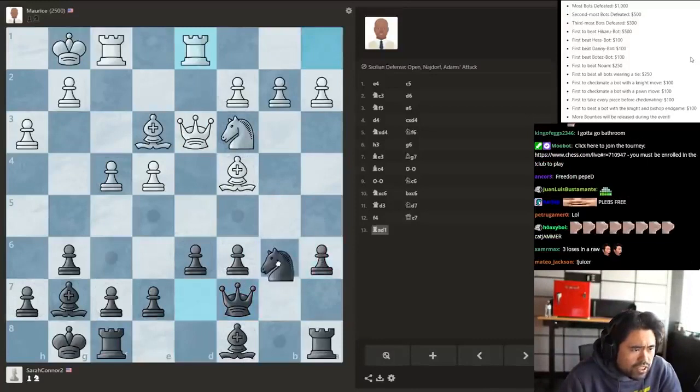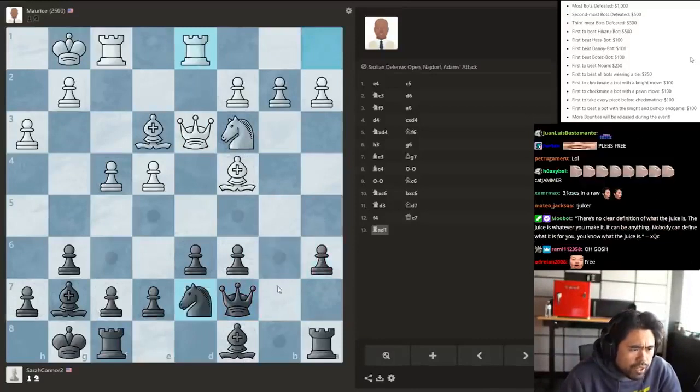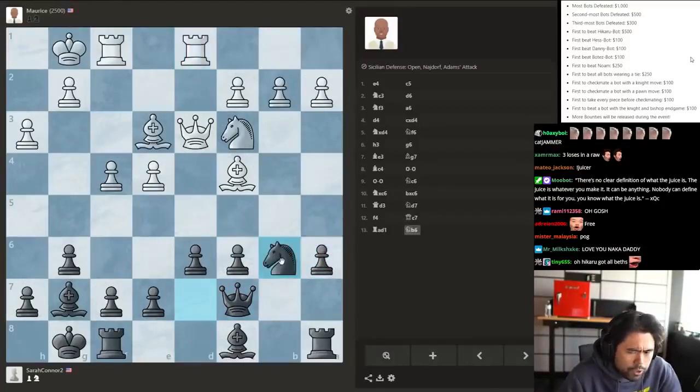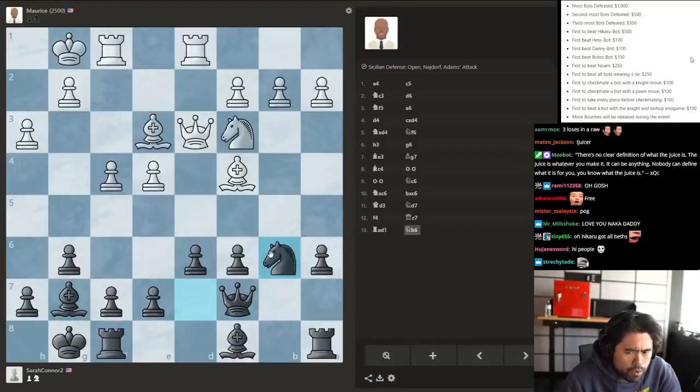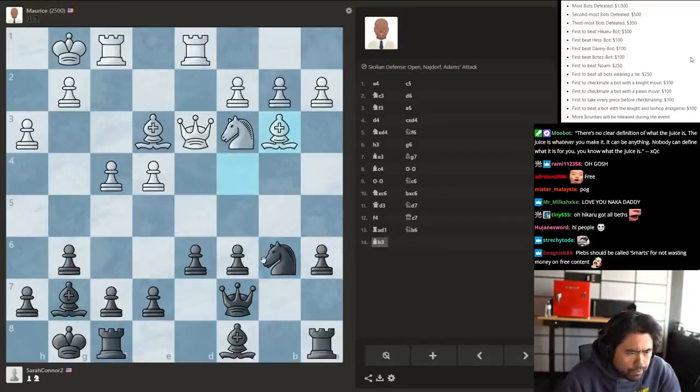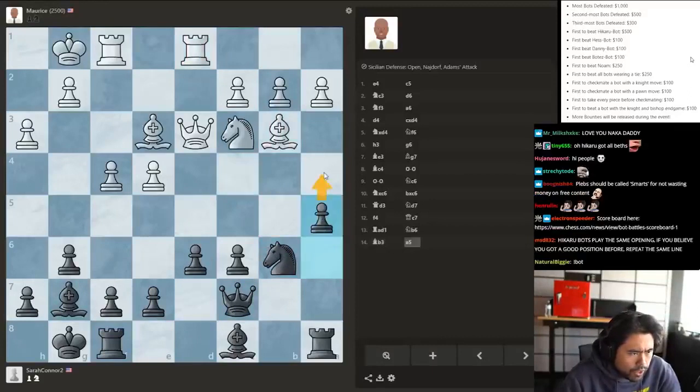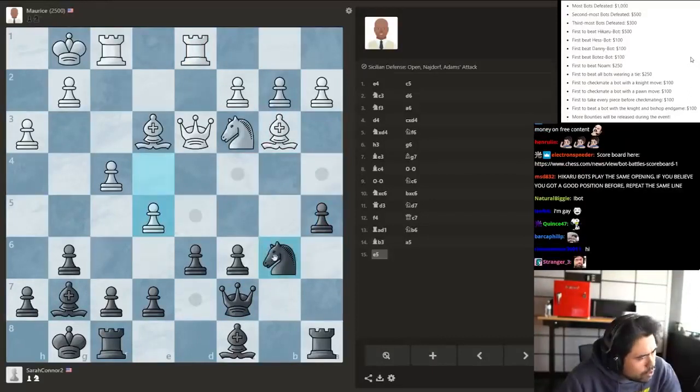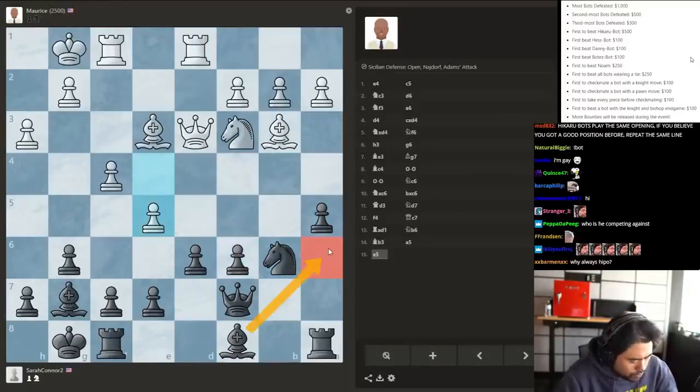Yeah, Necktie, Necktie beat Hikaru bot earlier. Yeah. Let's go here a4, maybe bishop a6. Hmm.